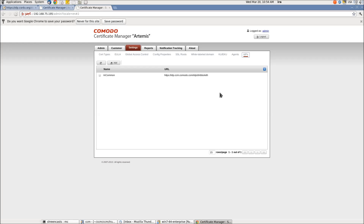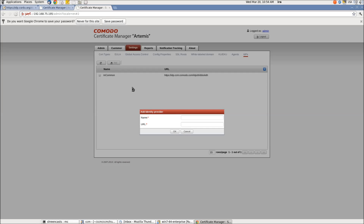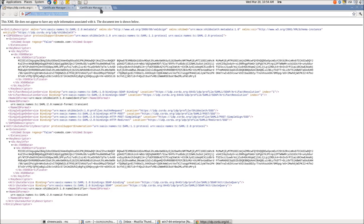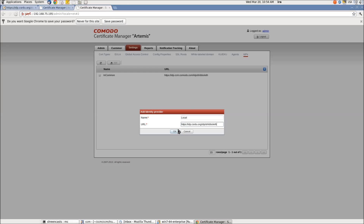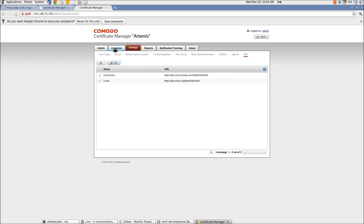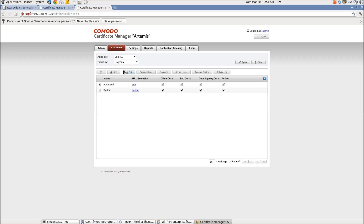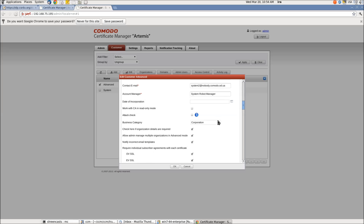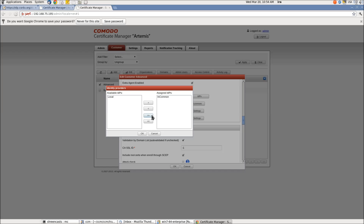Assume that a new IDP has been configured in the service provider and is ready for registration on the CCM site. To add a new IDP, simply click the Add button and input the name and URL. The name will be shown to the user as a link on the CCM login page. Now we are ready to assign the IDP to a customer. We can do it by simply dragging the newly registered IDP to the customer.